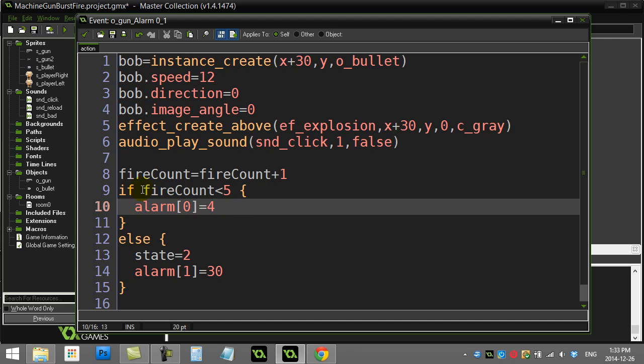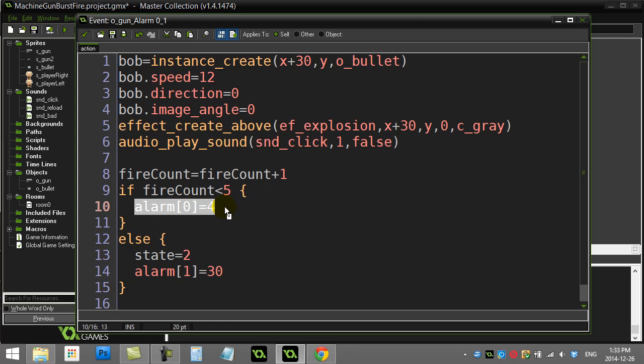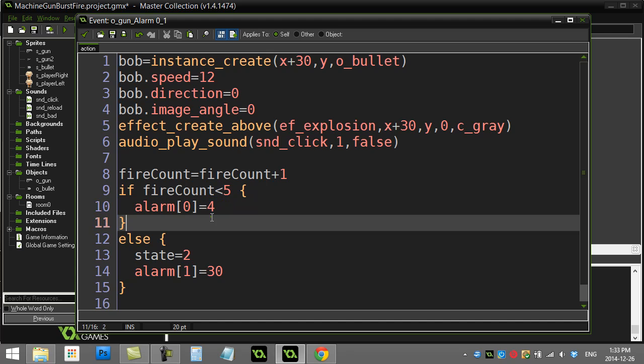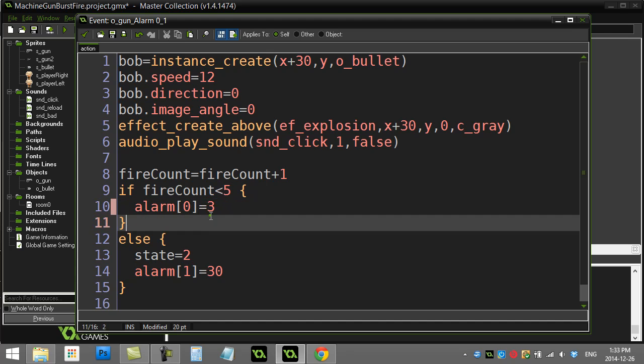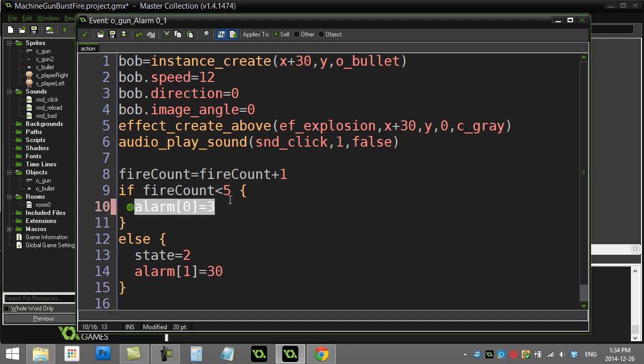I increase the fire count by 1 to remember that I've now added 1 to how many bullets I fired. And I quickly ask, if I have fired less than 5 bullets, turn this same alarm back on again to go off in 4 steps. And maybe I'll just change that to 3 for now, make it a little faster. If I haven't fired less than 5 bullets, which means I've fired 5 or more, then I shouldn't turn this alarm on again. I do the else statement.